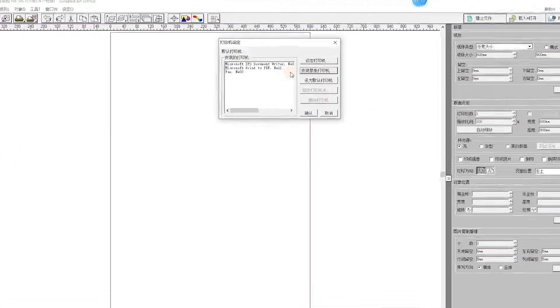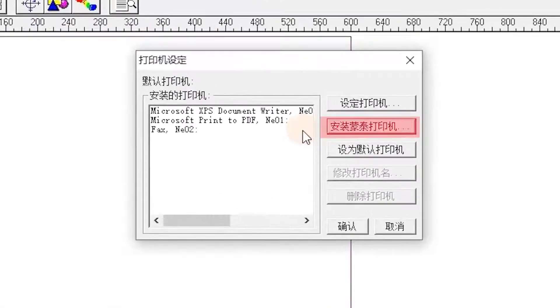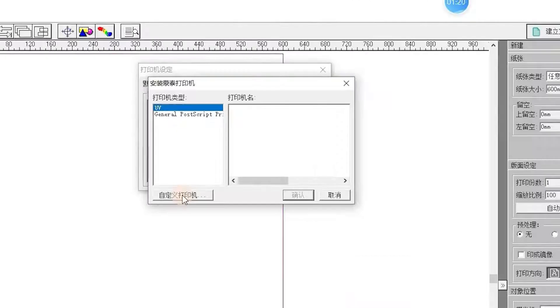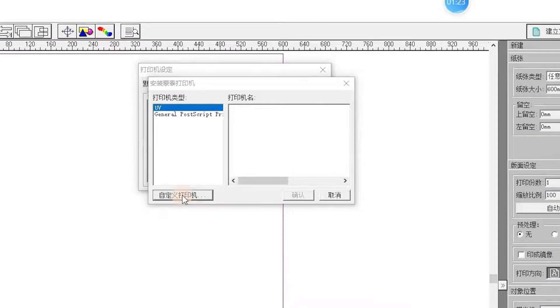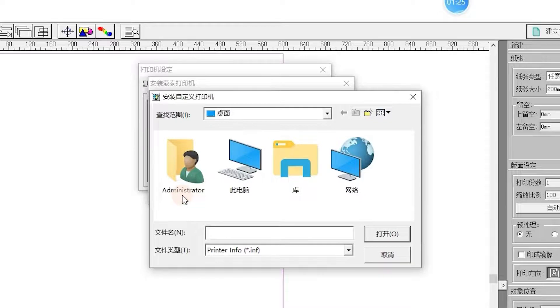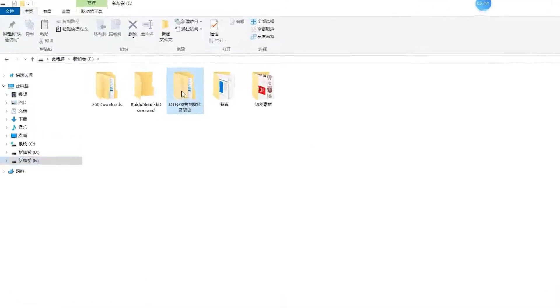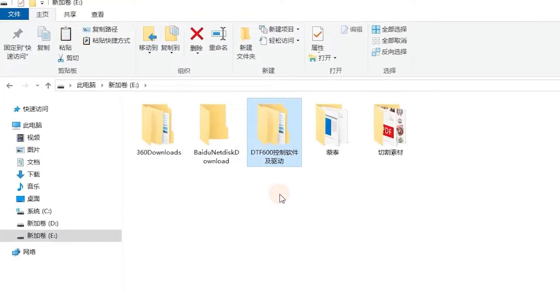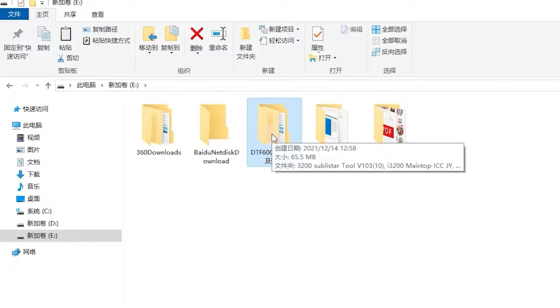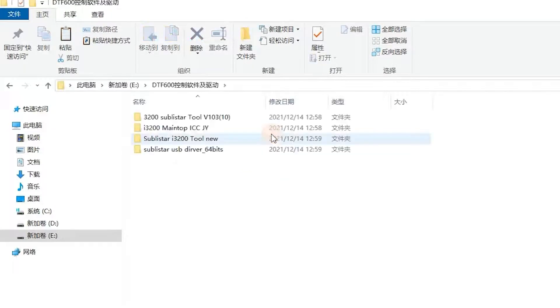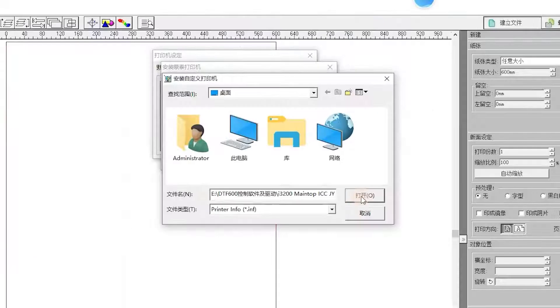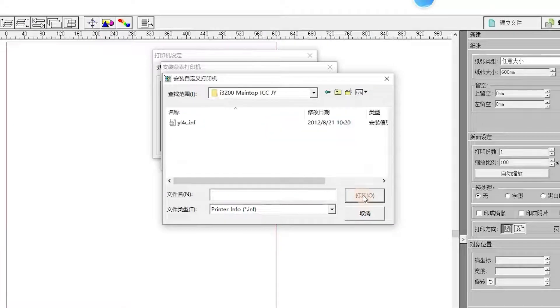Click Install option, click Custom option. Find your printer driver. For this demonstration, the printer is Sublistar DTF 602 Pro Max, so I select the file and then click Open.